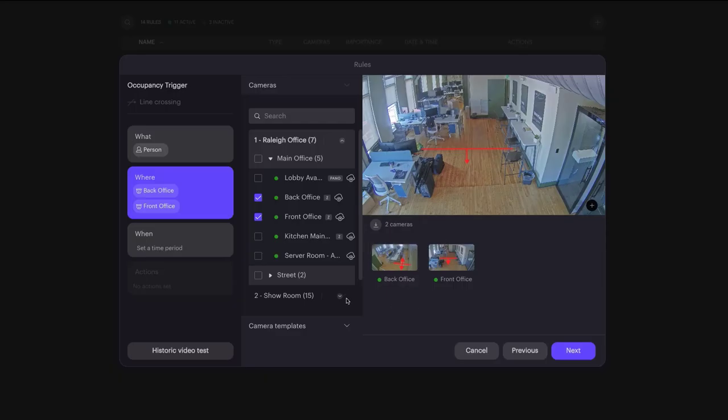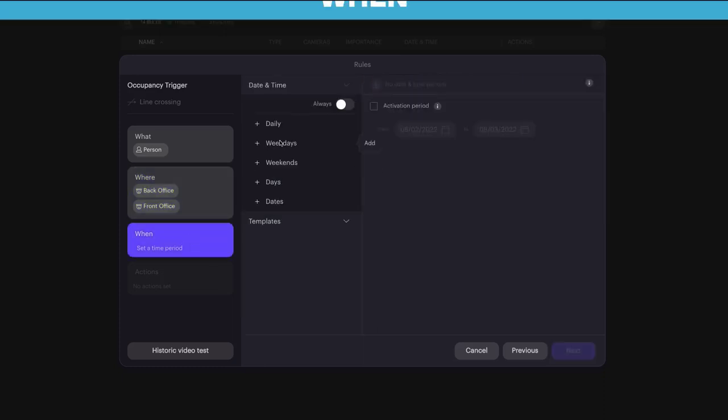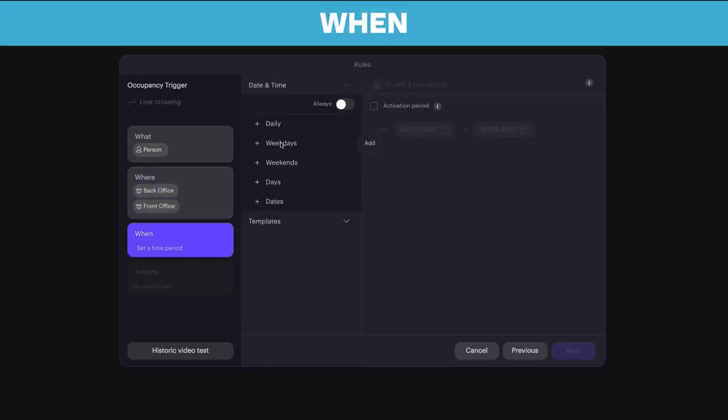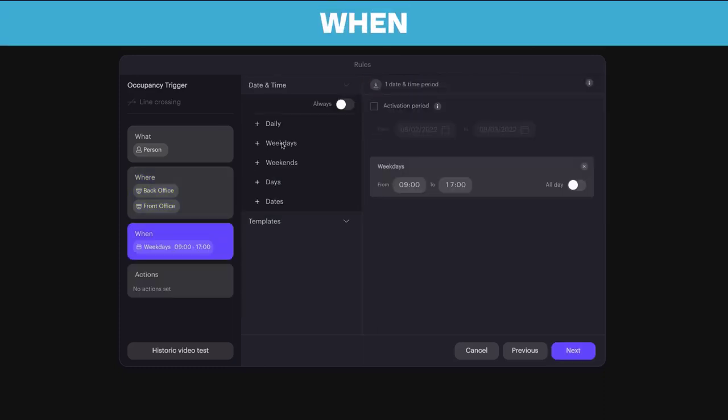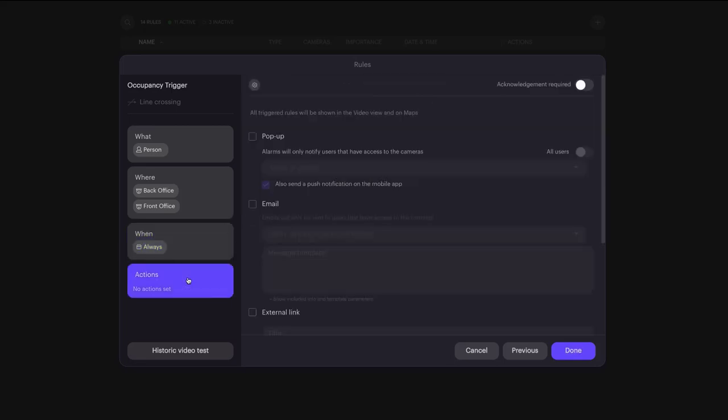You can then select periods during the day you want this line crossing detection to be active. You can choose and combine different date and time settings or simply select for the crossing detection to always remain active.